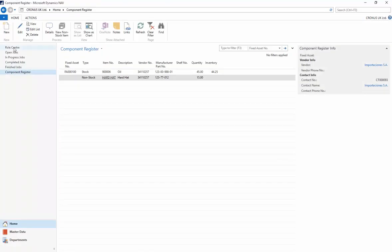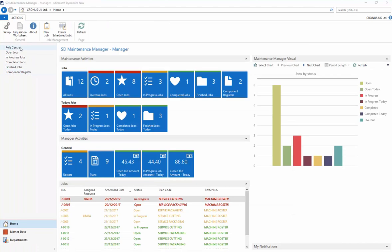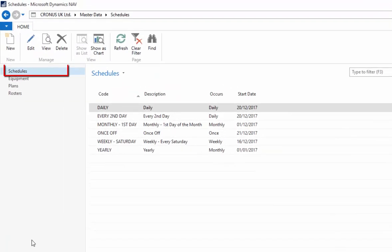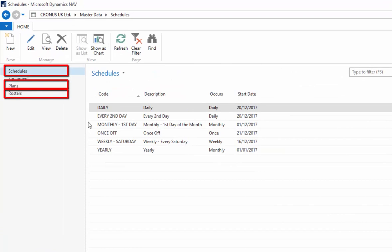The flexibility of SD Maintenance Manager lies in the building block structure of schedules, plans, and rosters. Let's take a brief look at each.